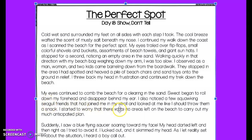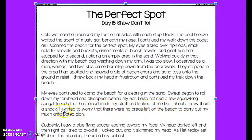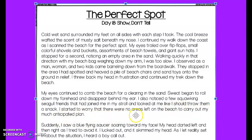My eyes continued to comb the beach for a clearing in the sand. Sweat began to roll down my forehead and disappeared behind my ear. I also noticed a few squawking seagulls — friends that had joined me in my stroll — and they looked at me like I should throw them a snack. I started to worry that there were no areas left on the beach to carry out my much-anticipated plan.